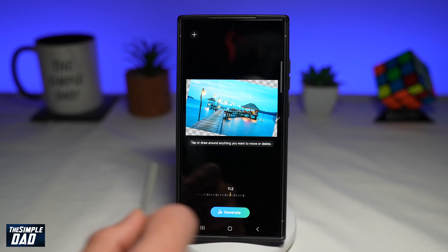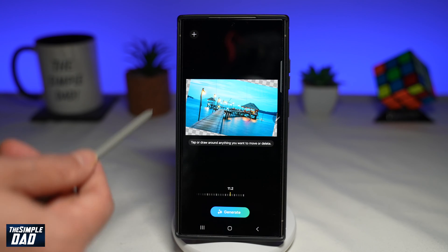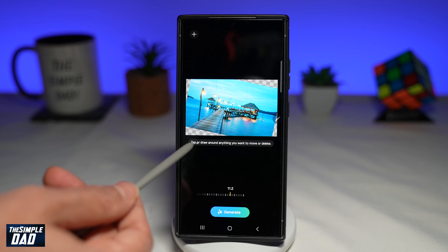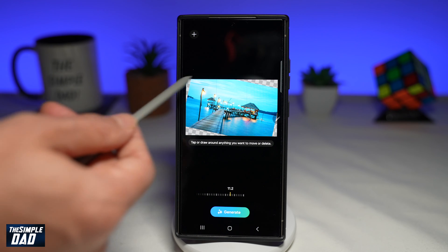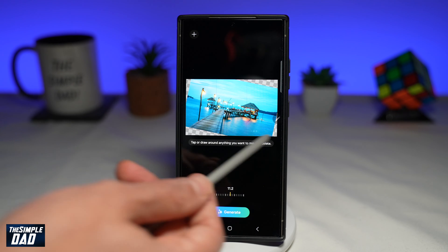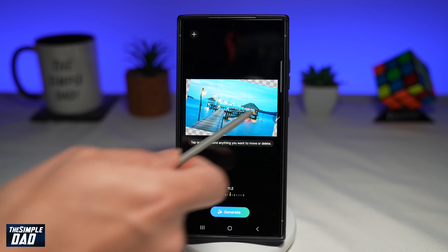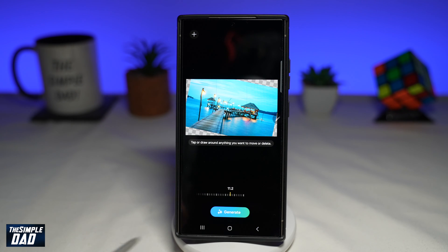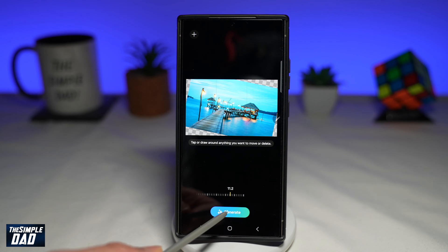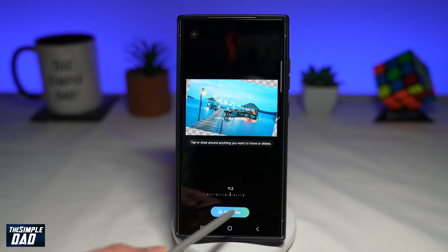So for example, if you look, I've got some empty spaces here in the corners. So using AI, this will basically fill in all the blanks. I'll go ahead and tap on generate.